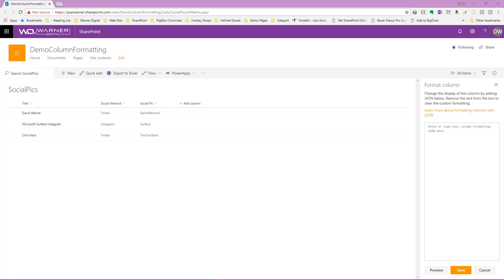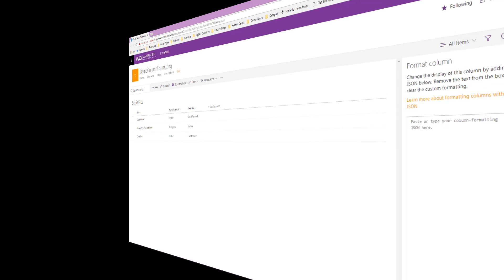So when we find ourselves in this scenario where we've got a list and we want to apply column formatting but we don't know exactly what we want to do to it, this is a perfect scenario to start with Visual Studio Code. So we're going to open up Visual Studio Code. We're going to see how we can start out with some very basic JSON, we're going to add a schema, and then we're going to see how this schema will actually provide us IntelliSense that helps jumpstart our creation of our column formatting enhancement.